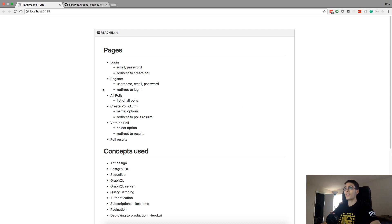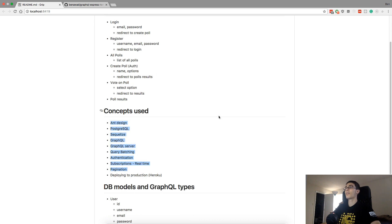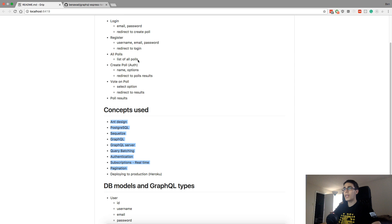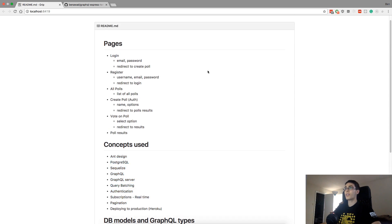All right, hey guys. So today what I want to do is work on an application using kind of all the things that I've been working on. I've been doing a lot with GraphQL and React, and here are some of the things I'm going to be using. Today I'm going to do the backend for a polls application.